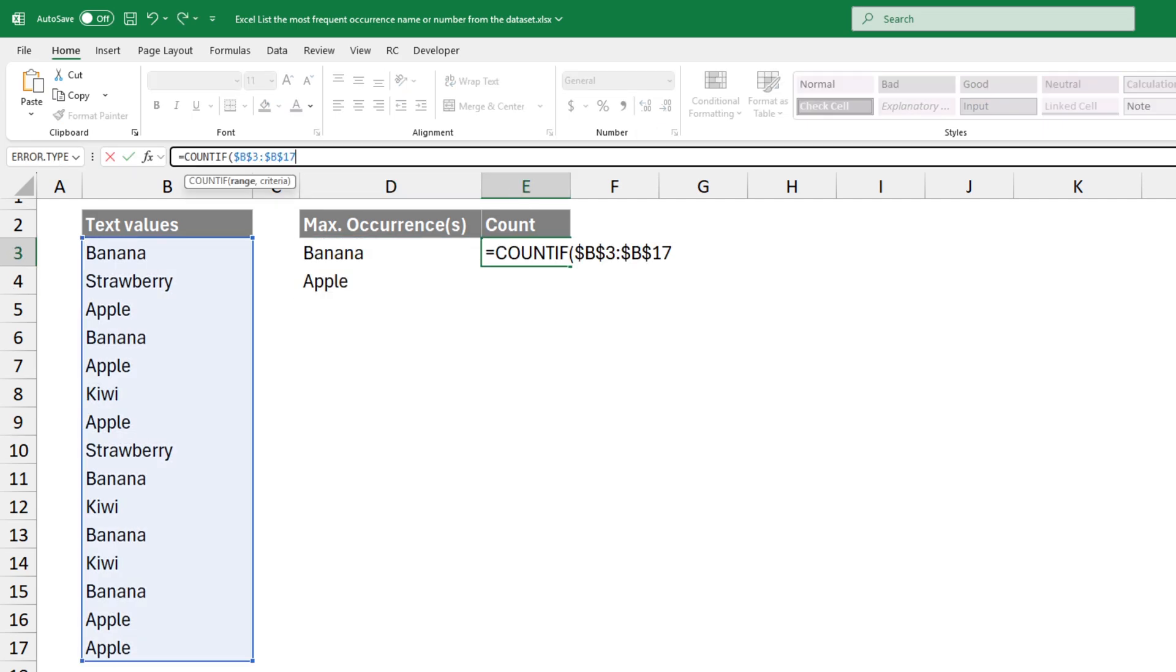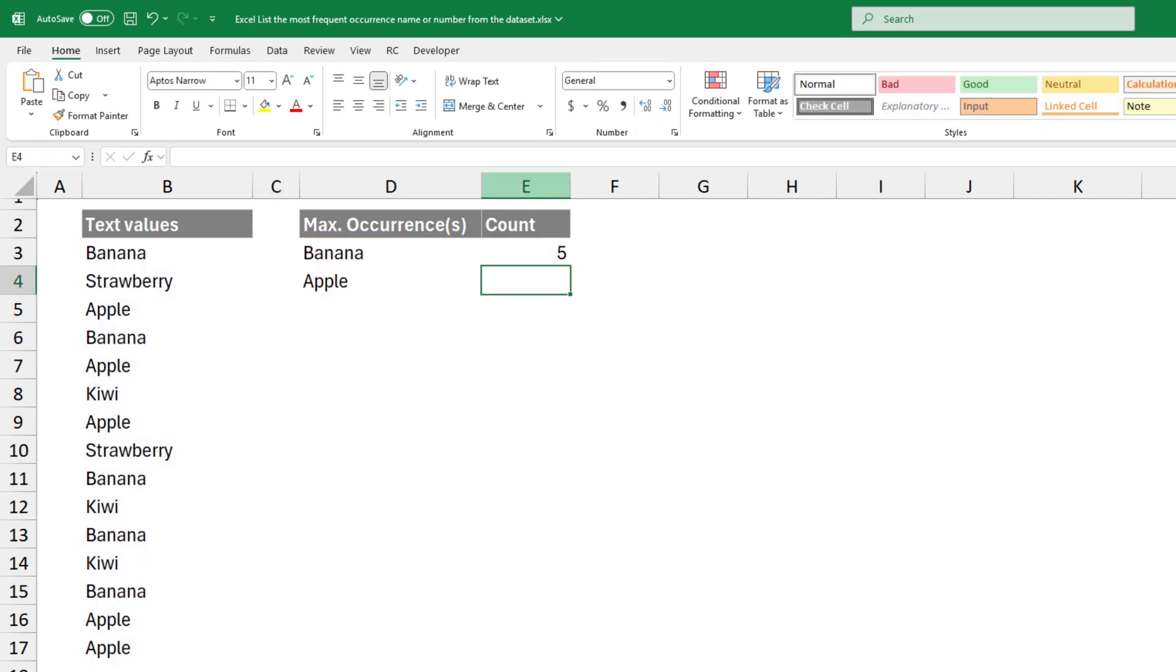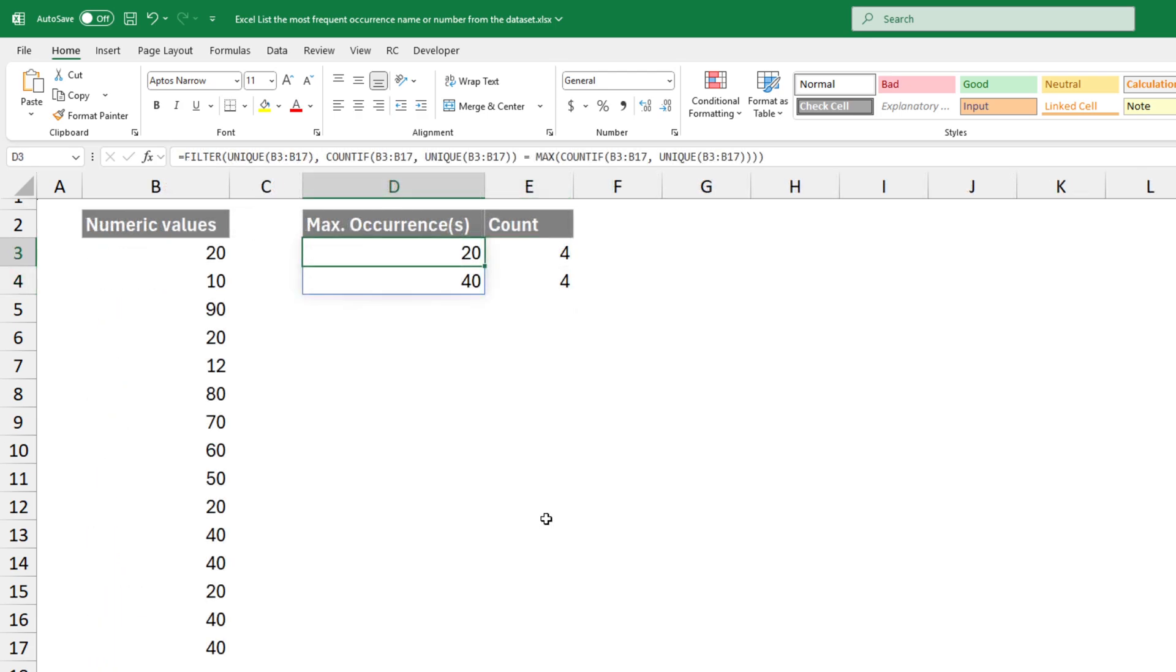If you also need the number of occurrences, apply the COUNTIF function. This solution works fine for text and numeric values.